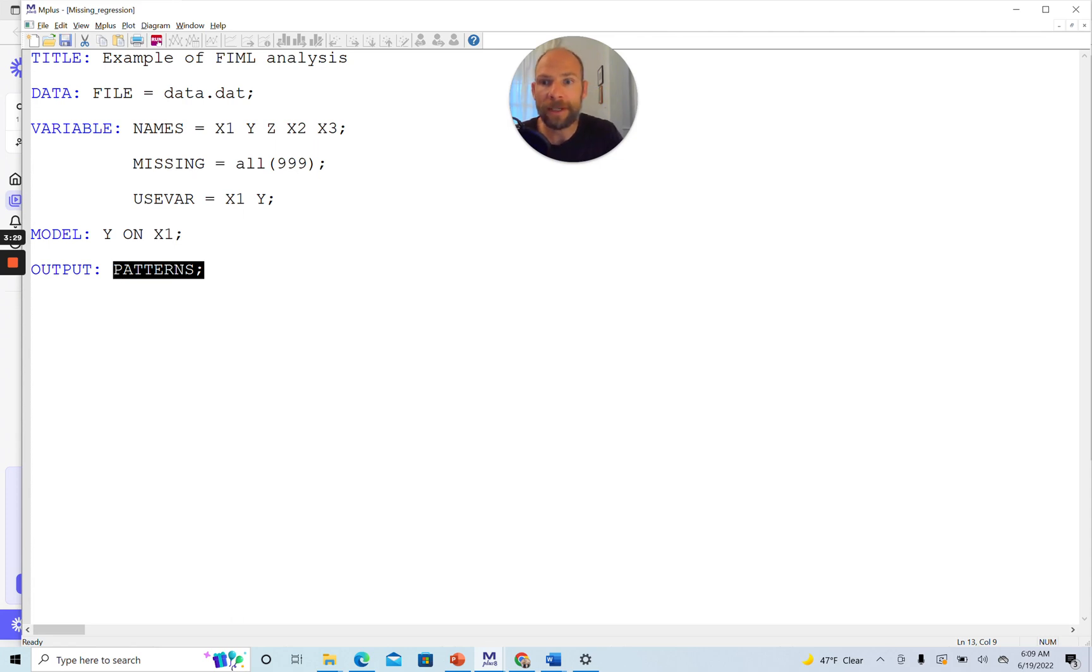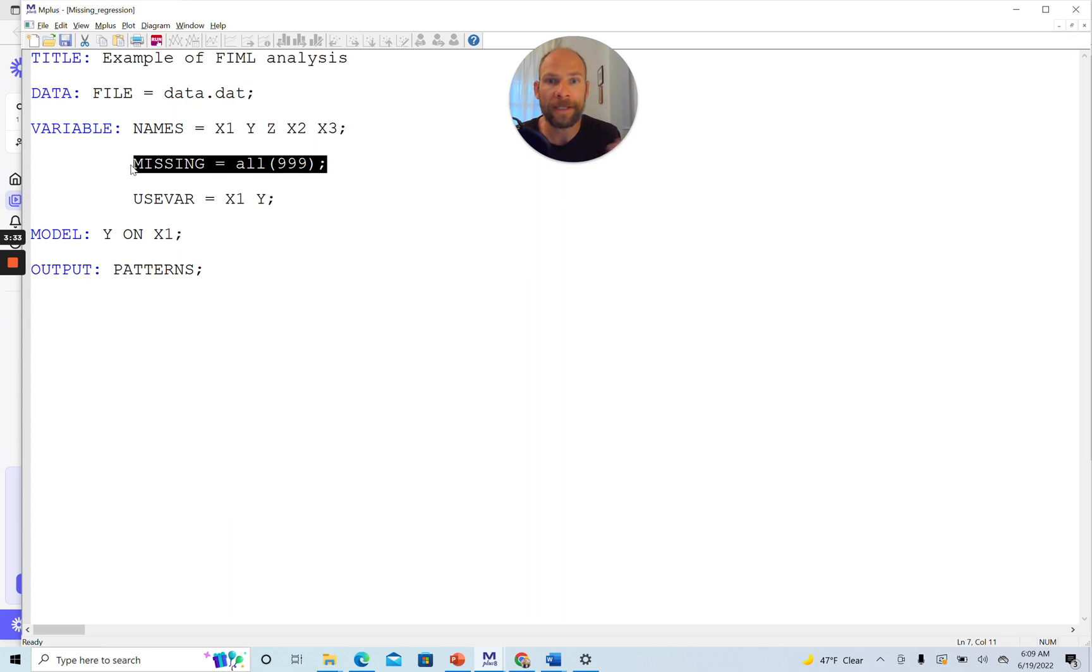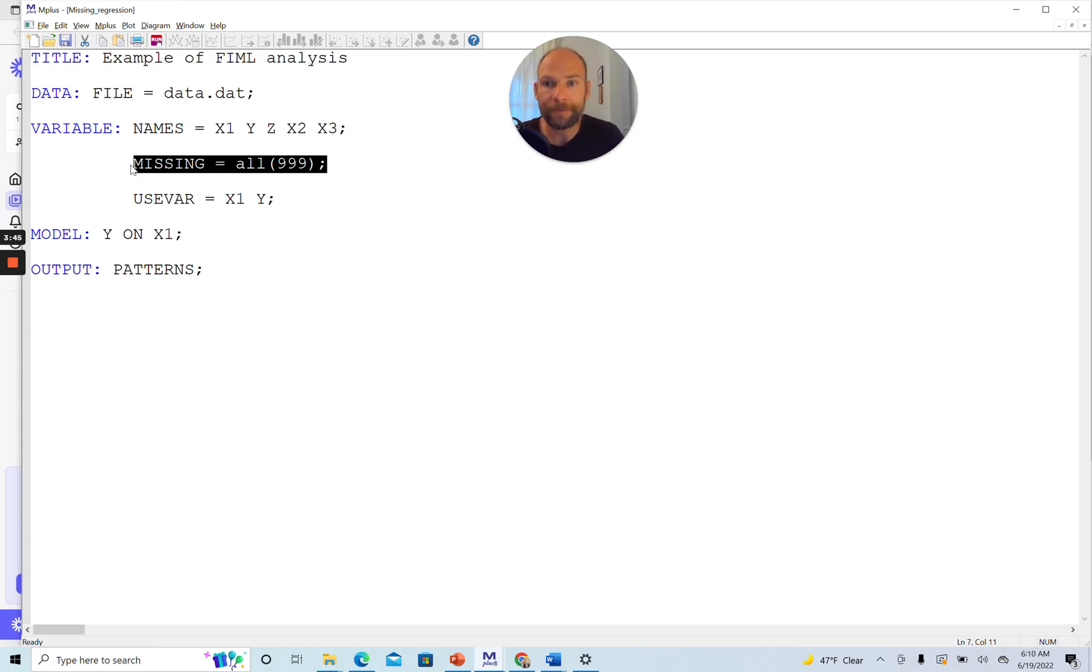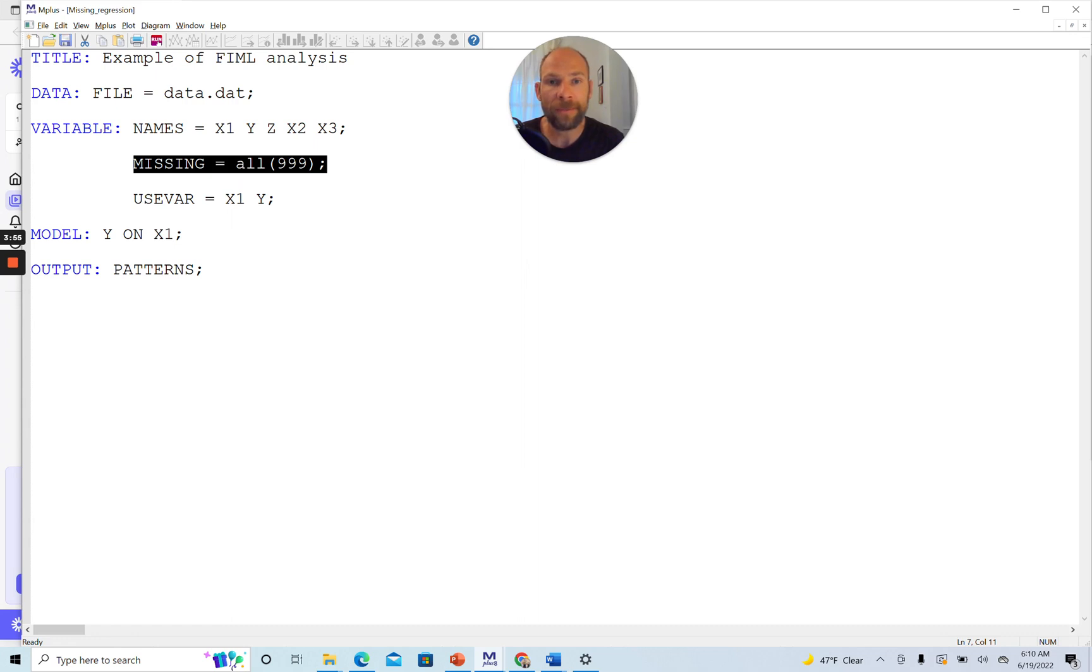We don't have to tell Mplus specifically that we want to use full information maximum likelihood estimation with missing data because this is the default in Mplus anyway. The only thing that's important is that if you do have missing data, that you code them or at least let Mplus know in which way they appear. In this case, the missing scores are coded with the numerical code 999, specified here in the variable command by saying missing equals all 999. Then Mplus knows for any variable, if I encounter this value 999, then this means it's a missing score, not a valid score.